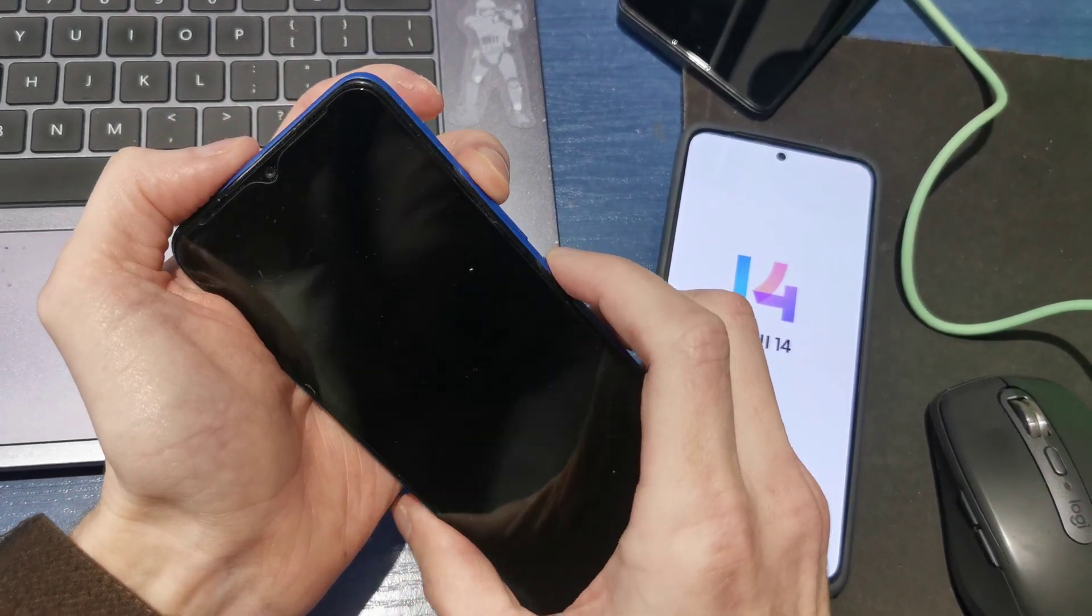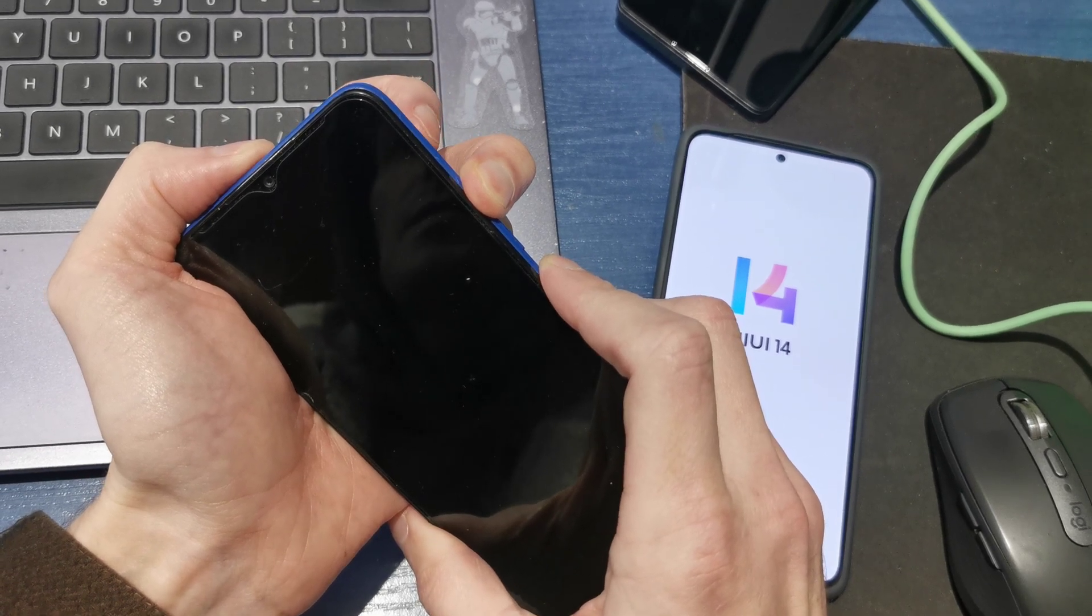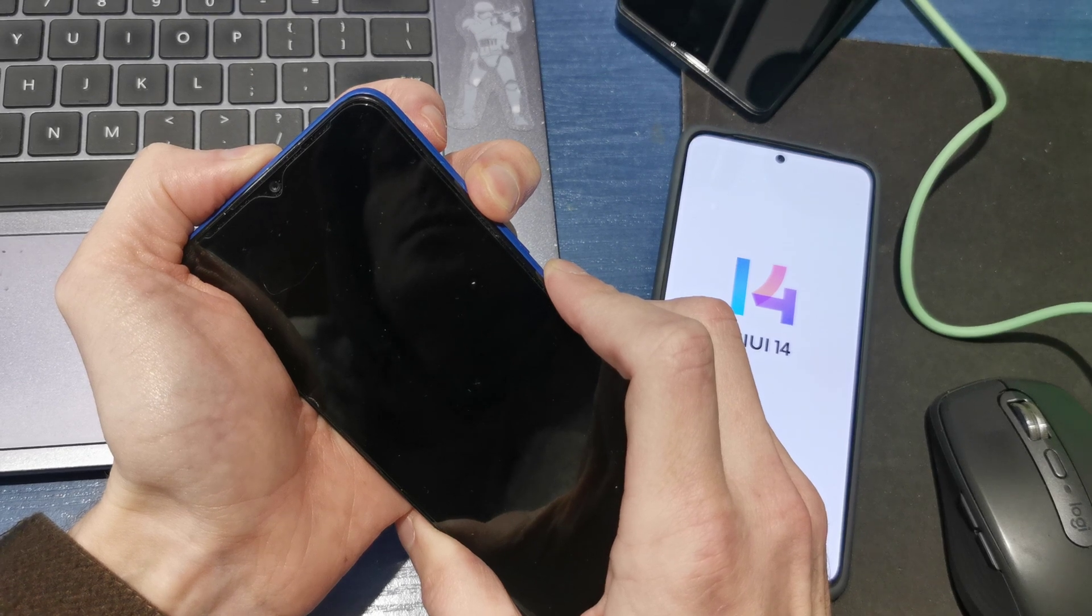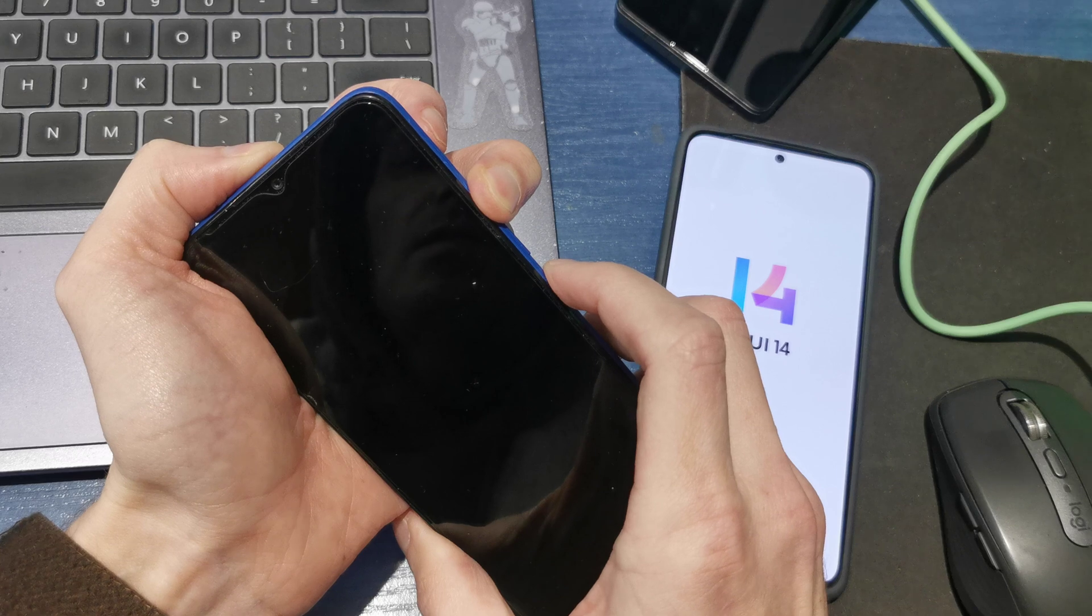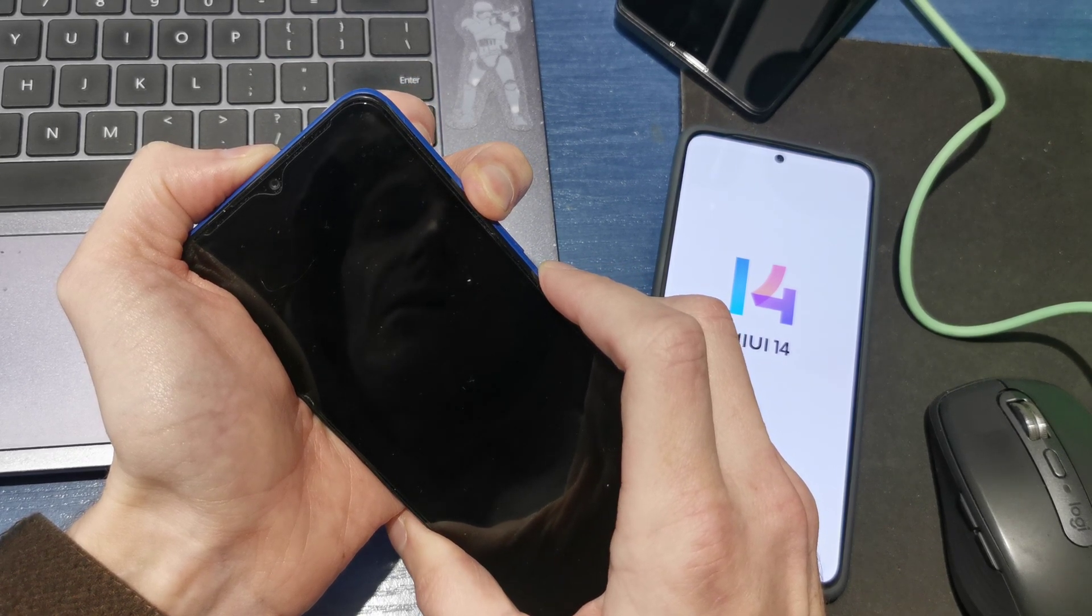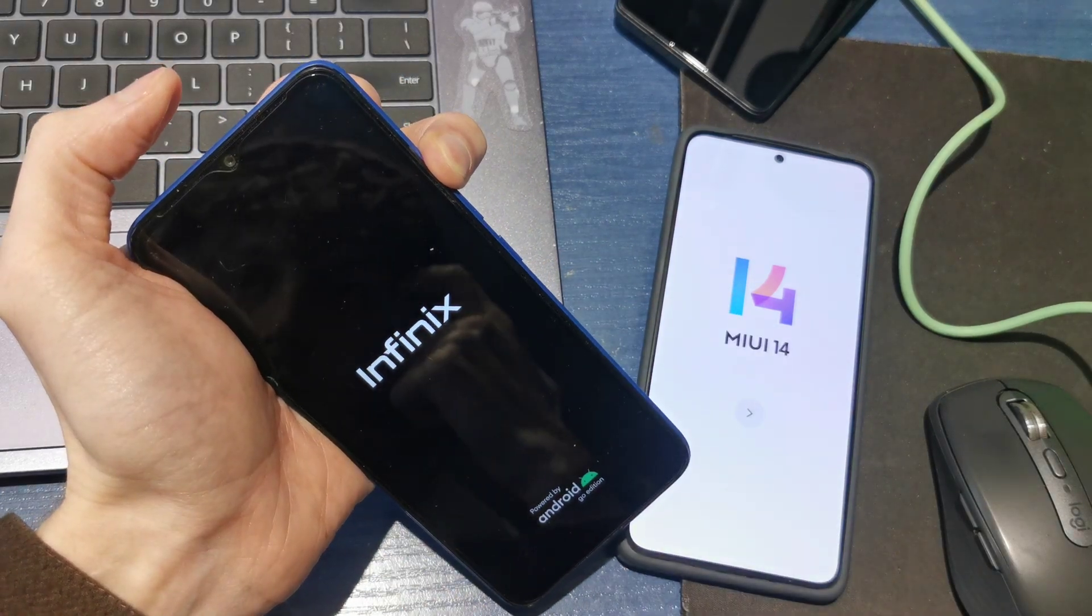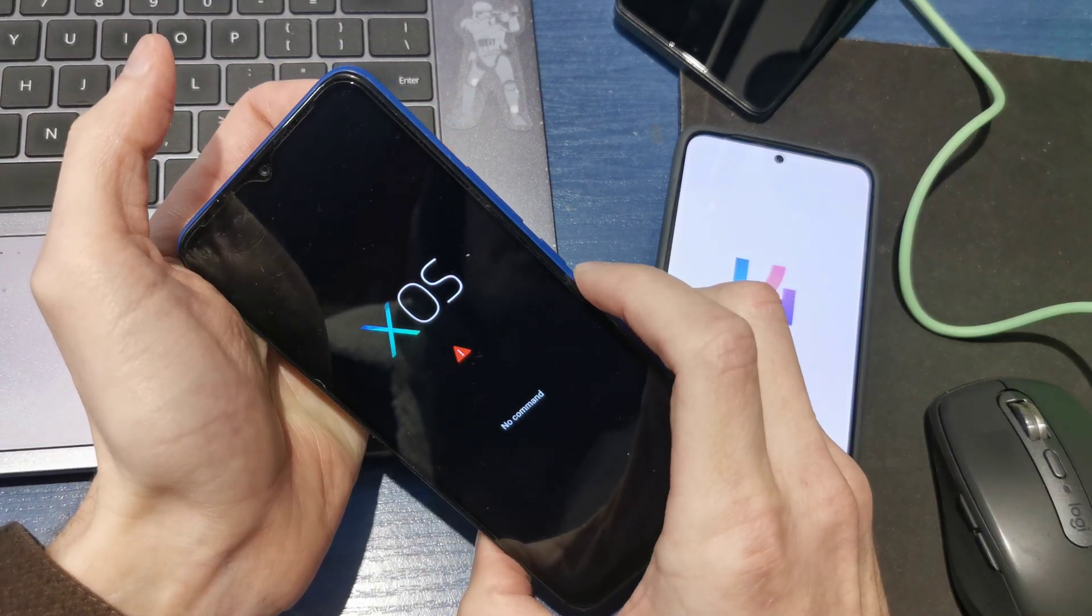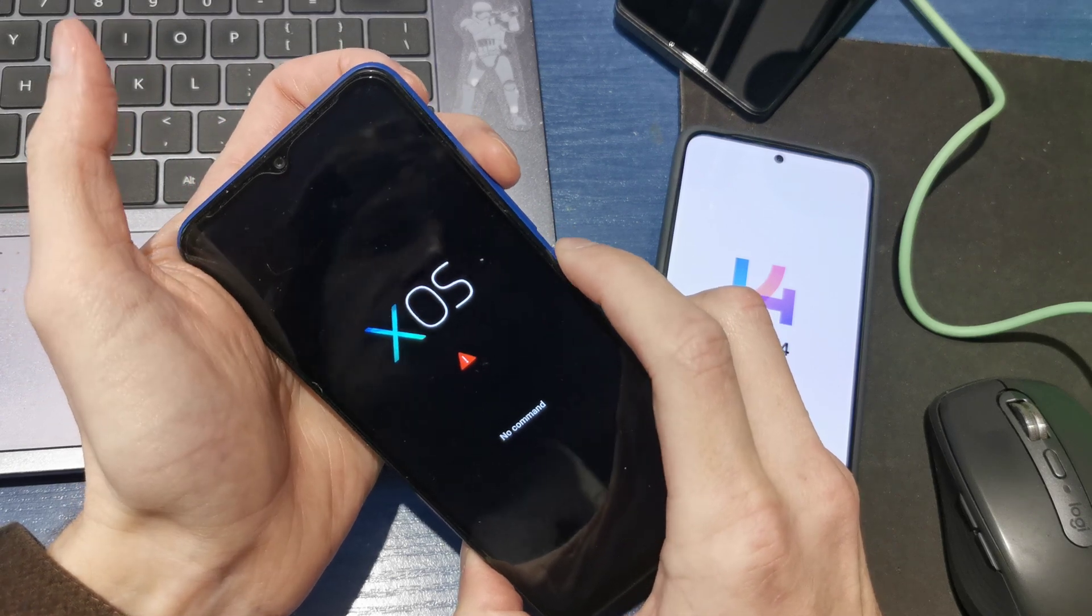After that, volume up and power button together. Okay, release power while still holding volume up. Now press power and volume up.